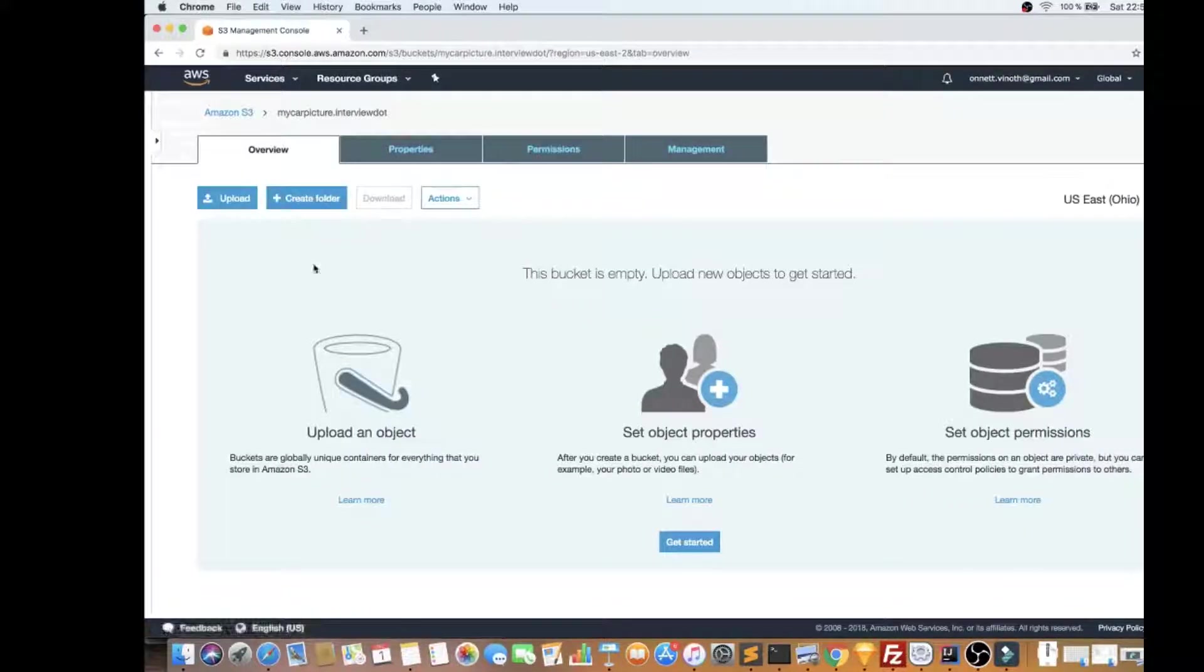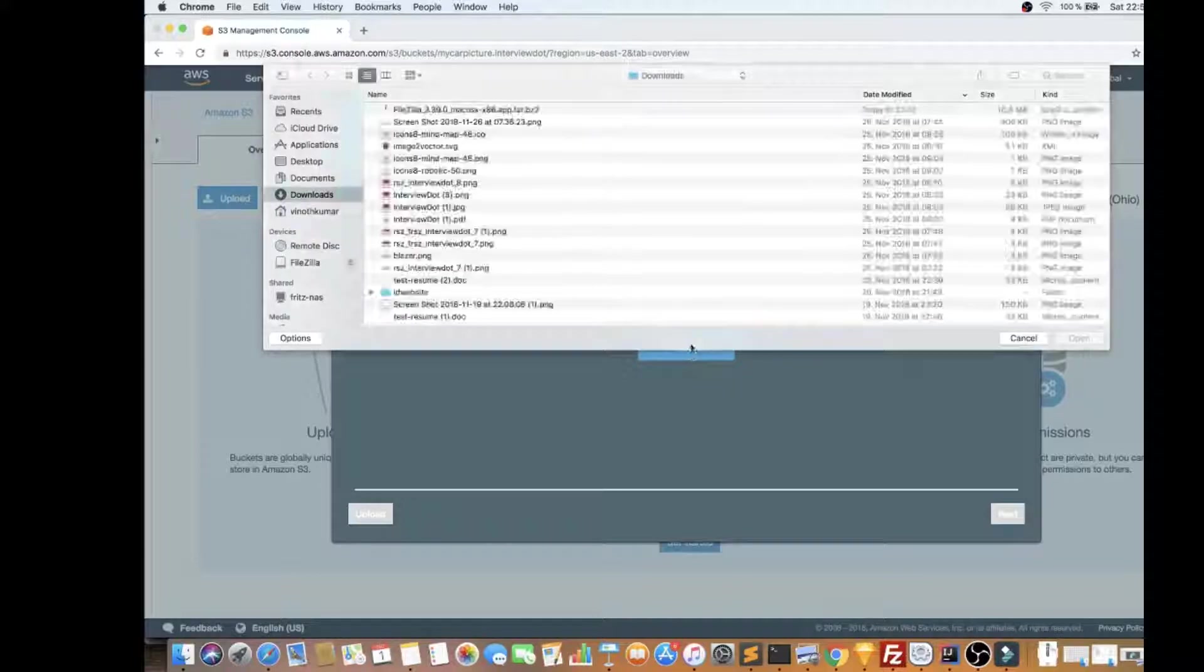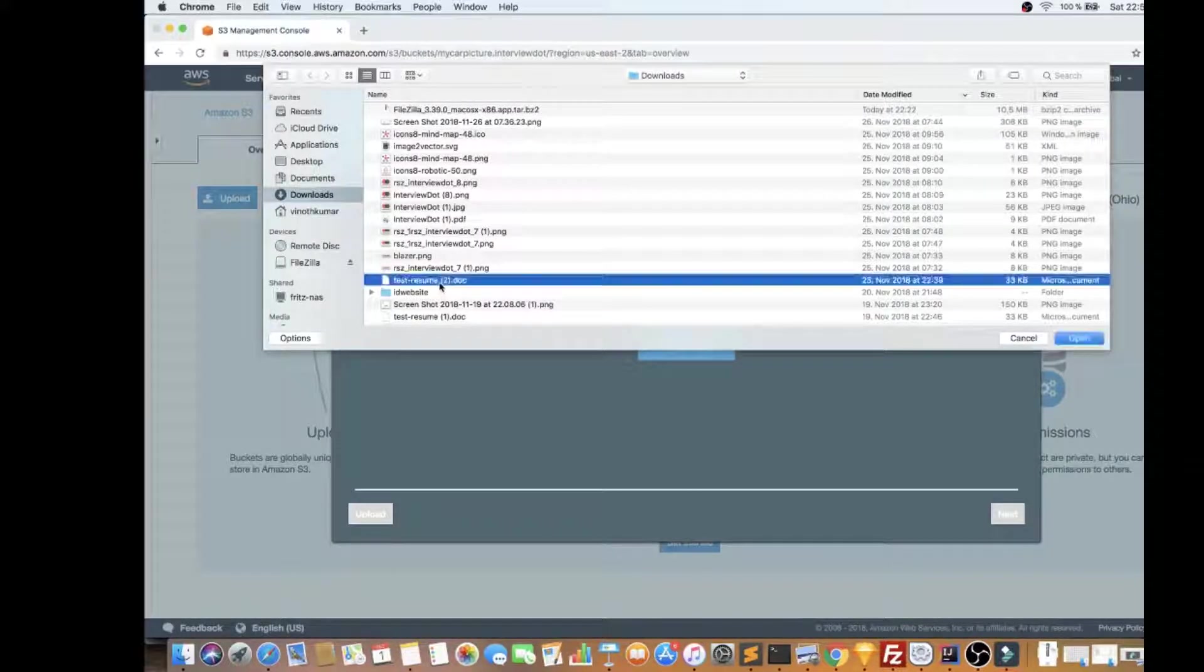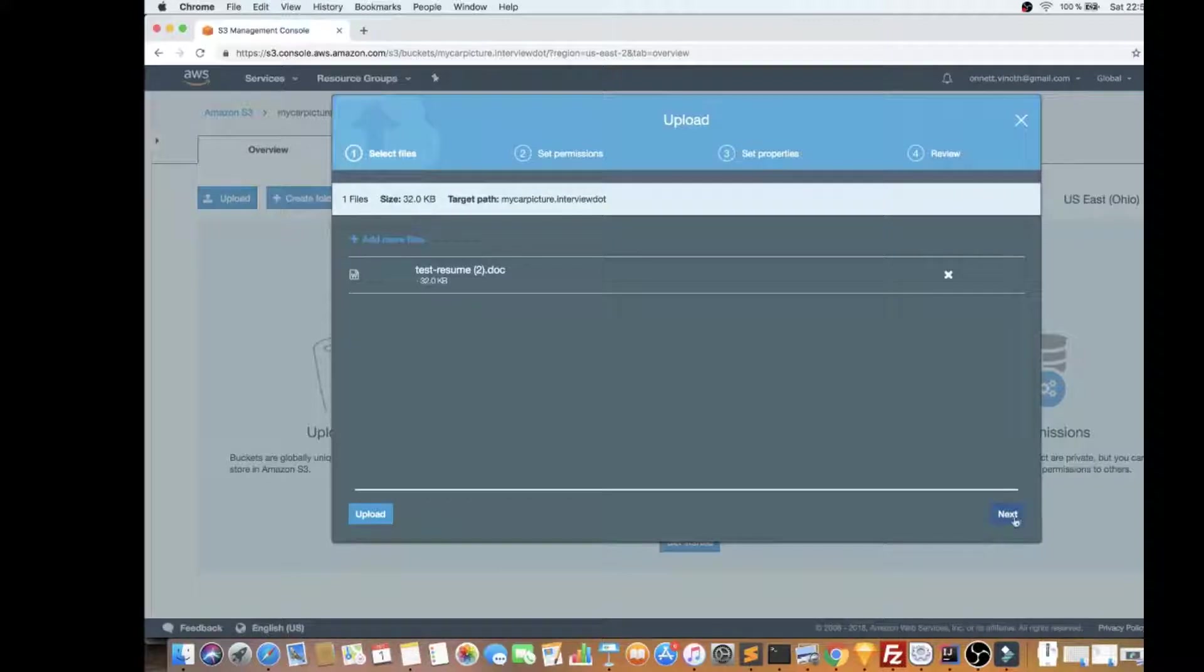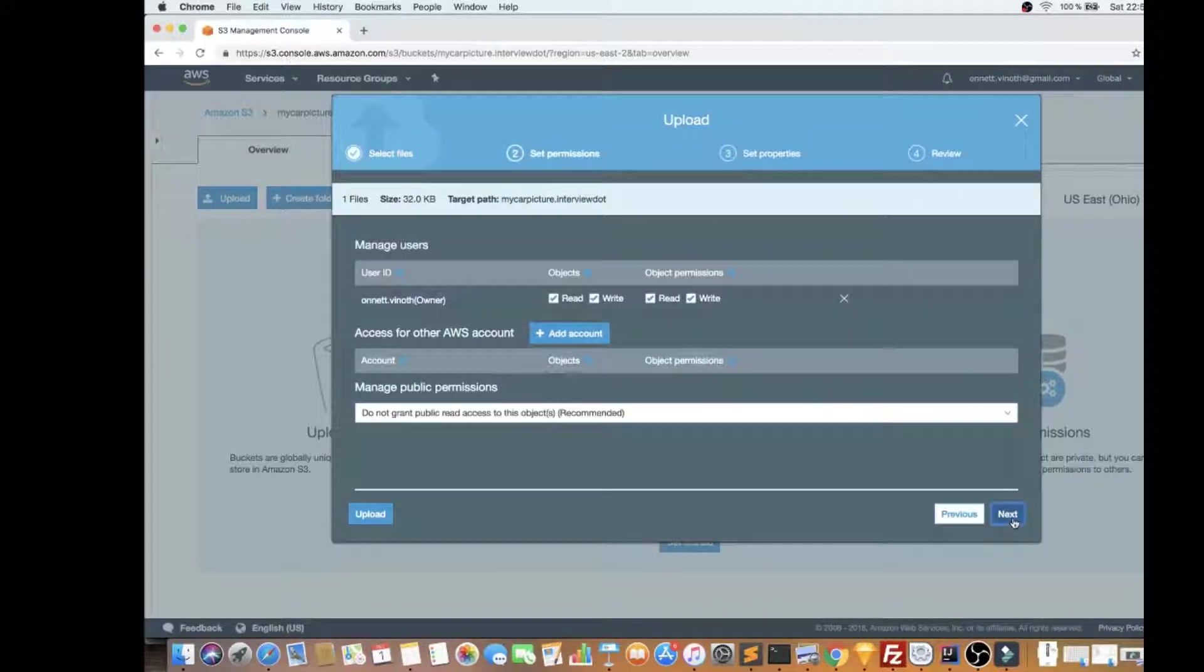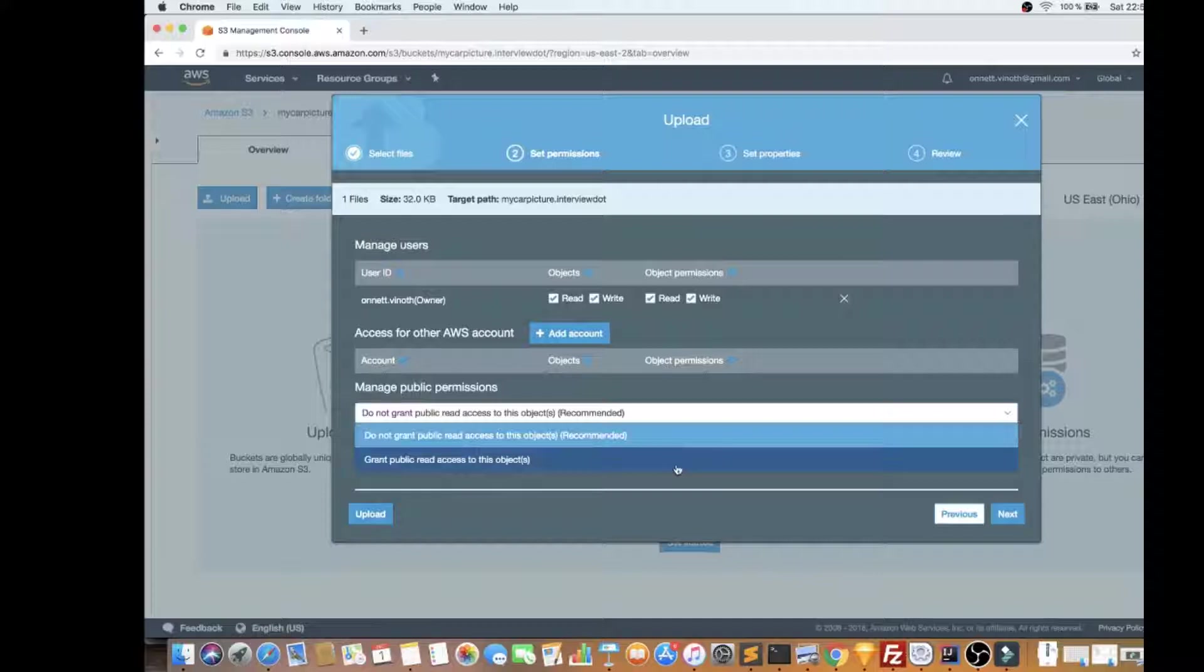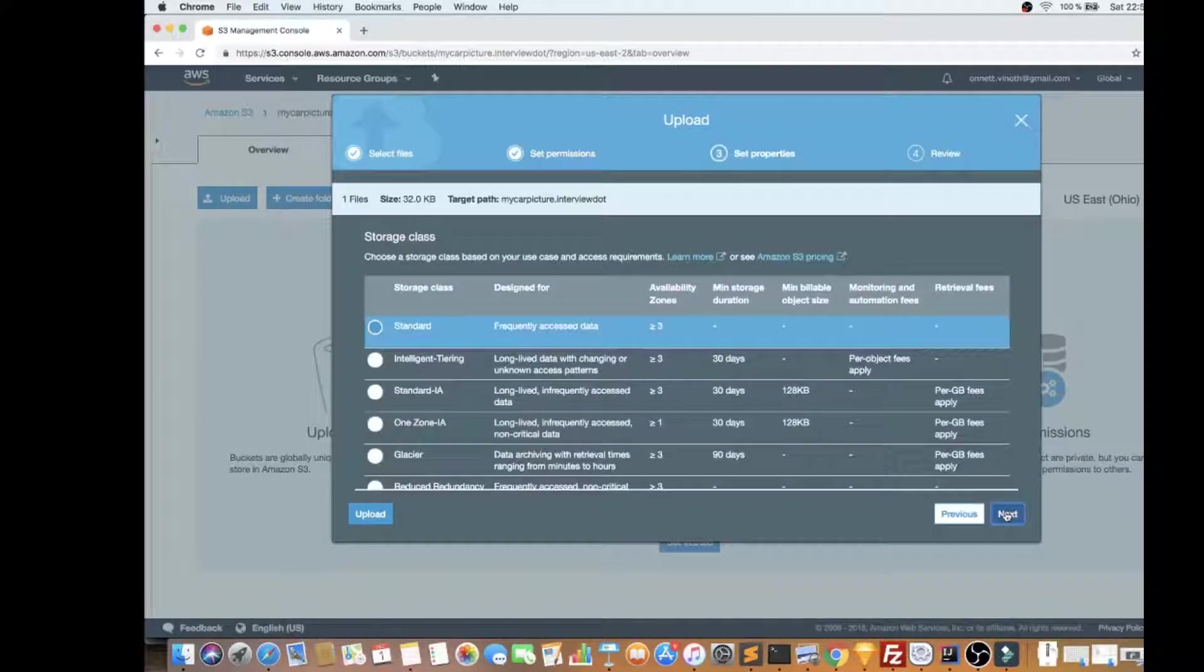And then I'm going to just show you how to upload a file. So I'm going to upload this test resume for the demo purpose. I'm going to click okay, so I'm going to grant read permission to this object.